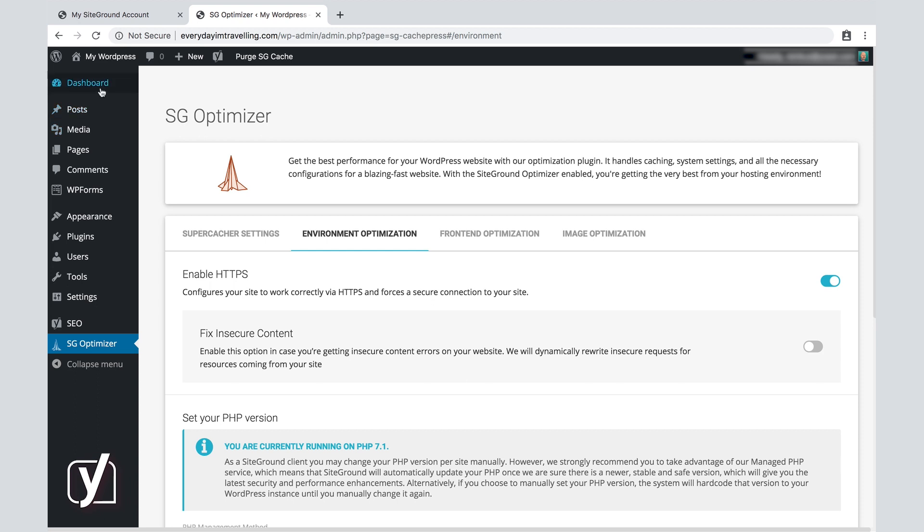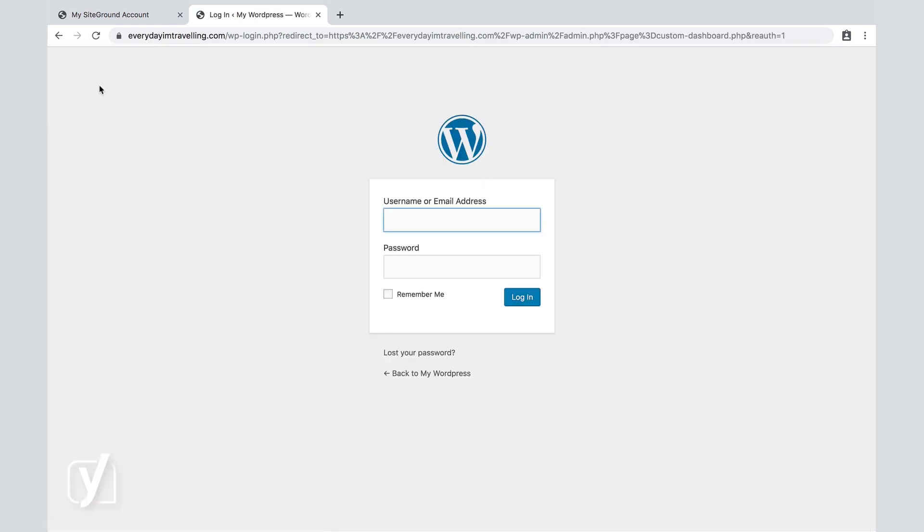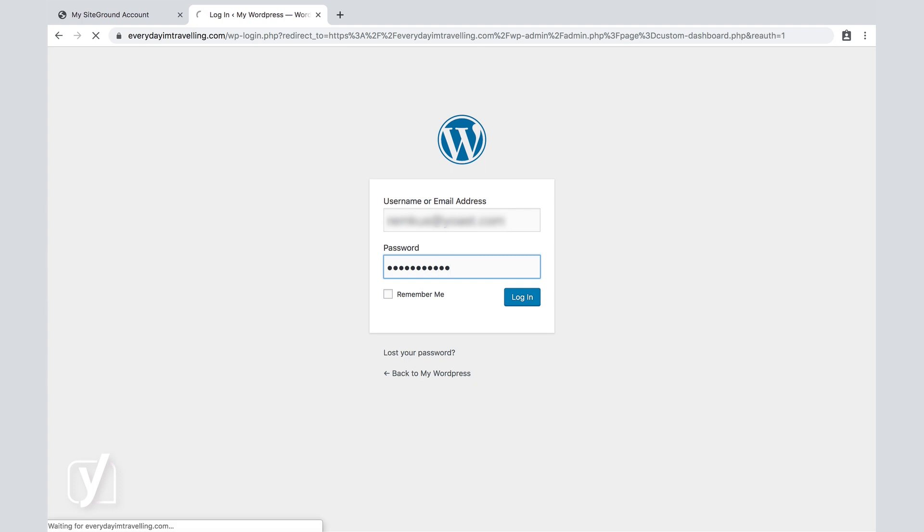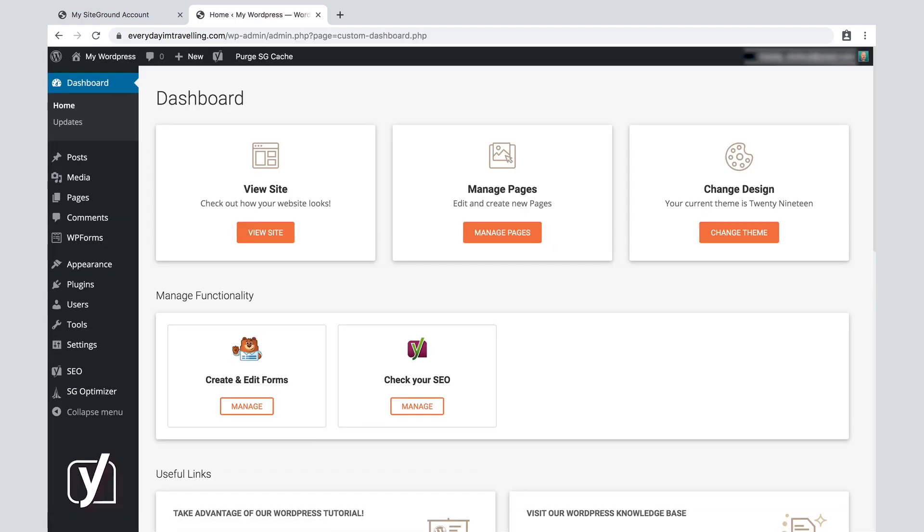Next step is go back to the dashboard. And for that, we need to log in once more. And now we're done.